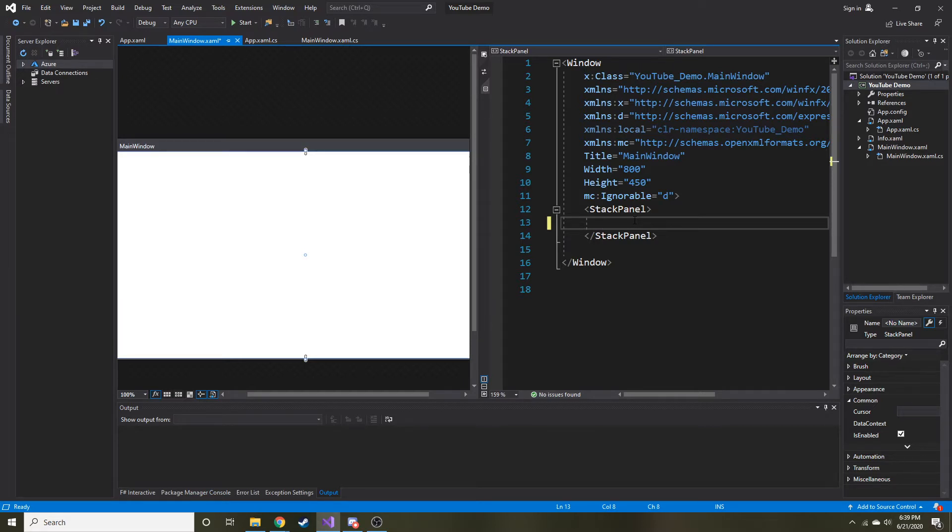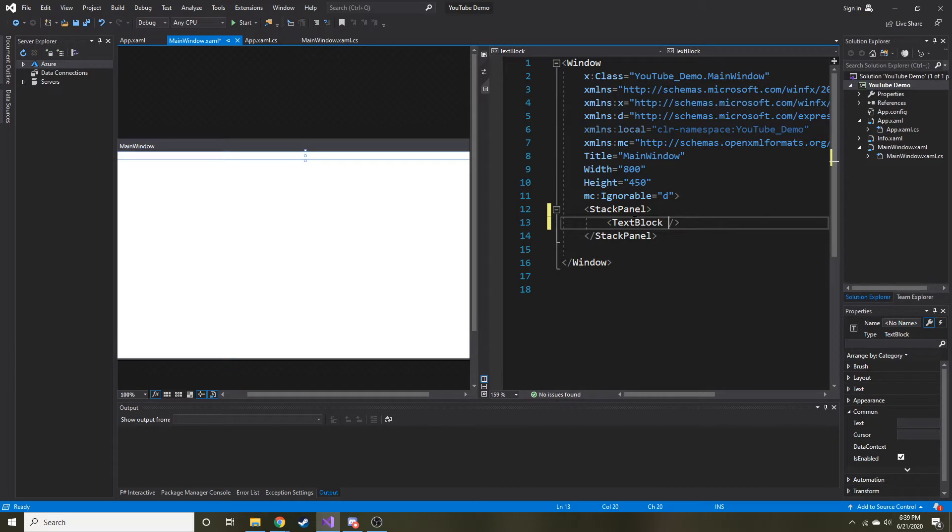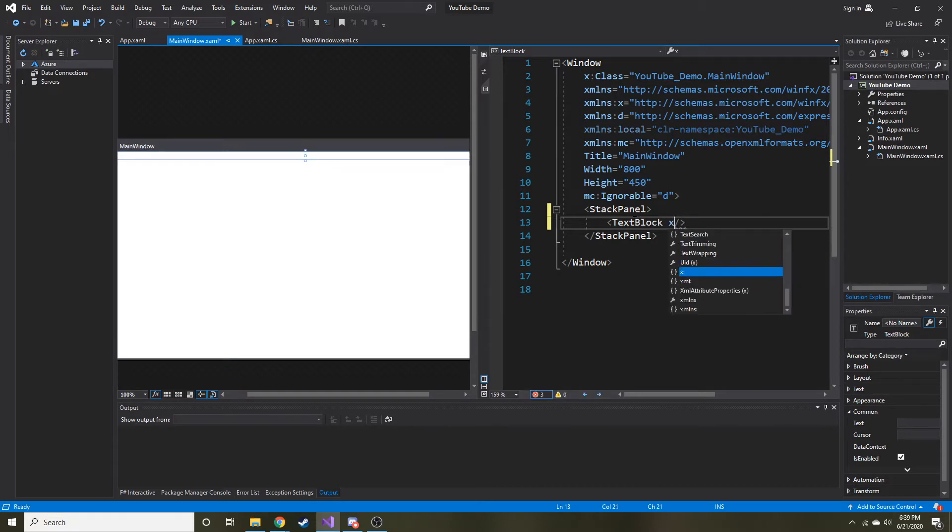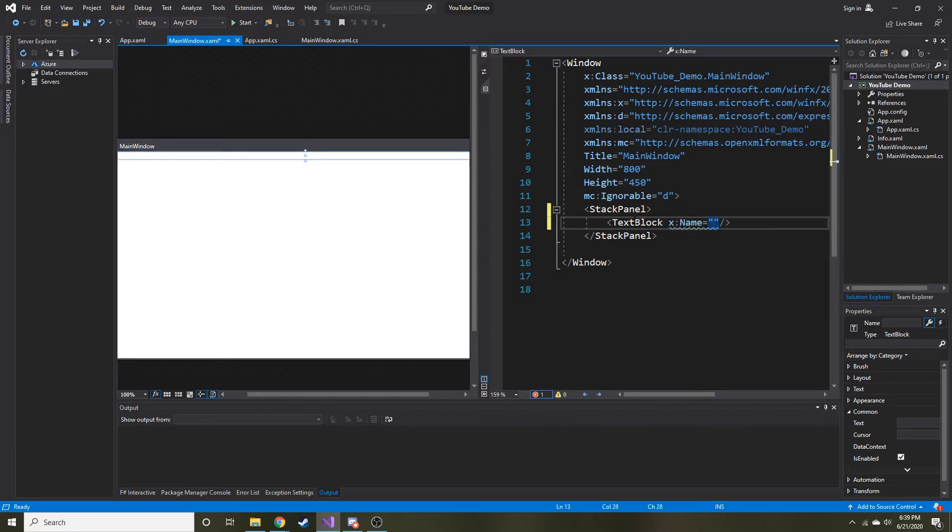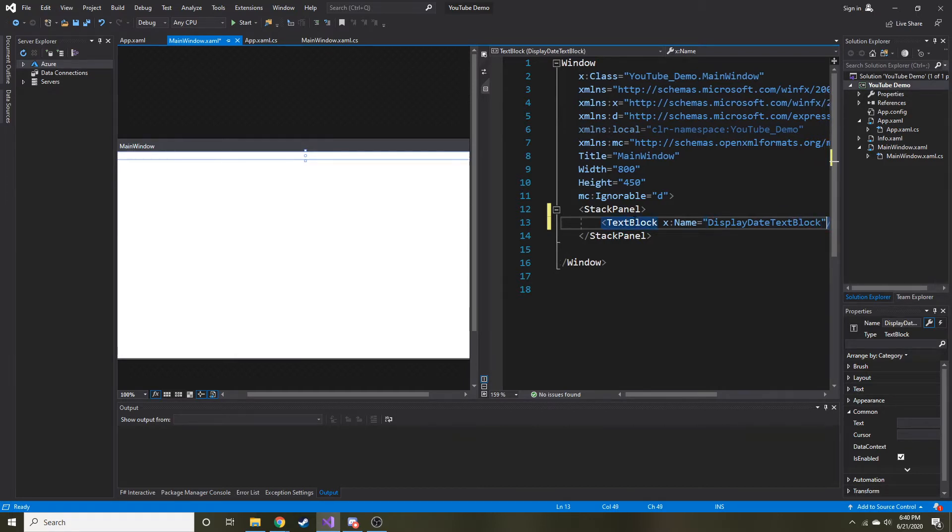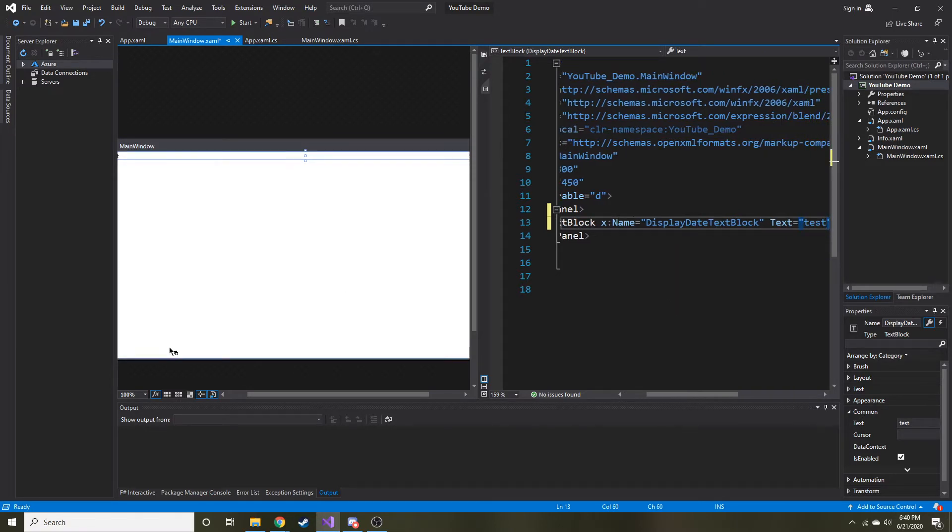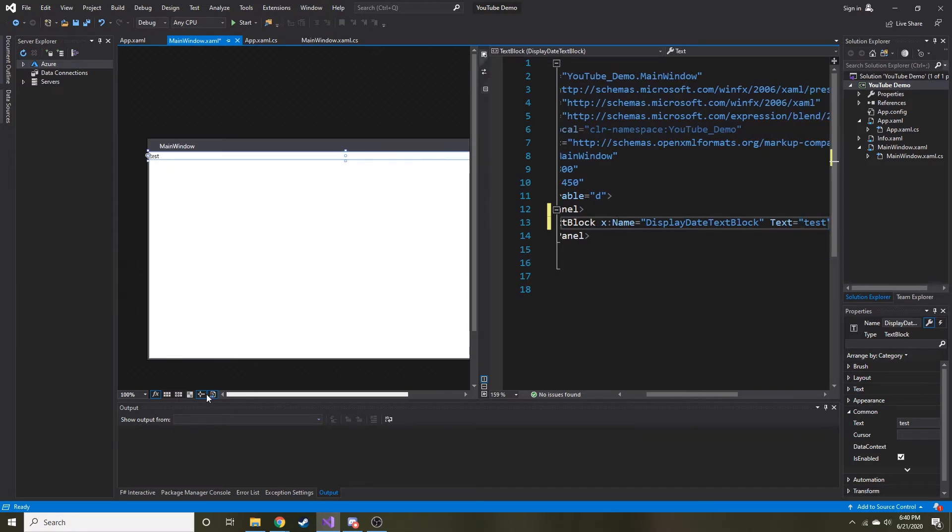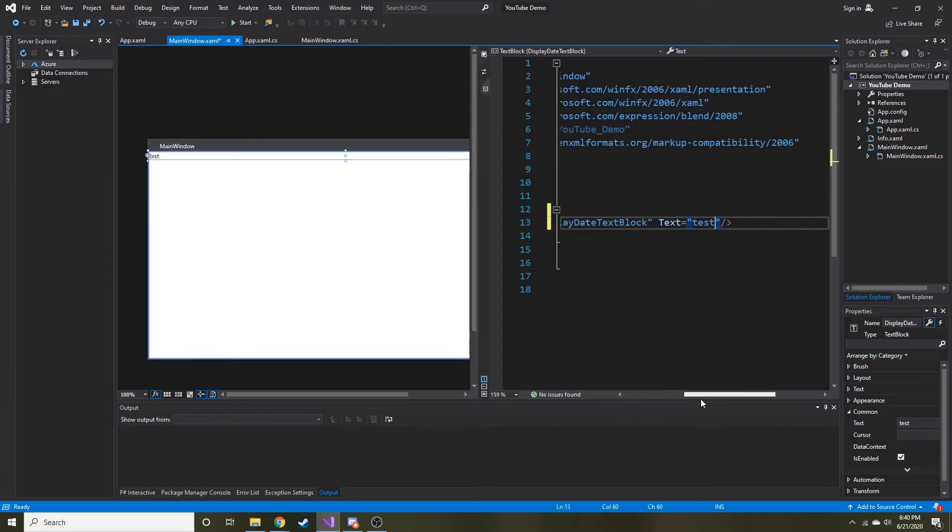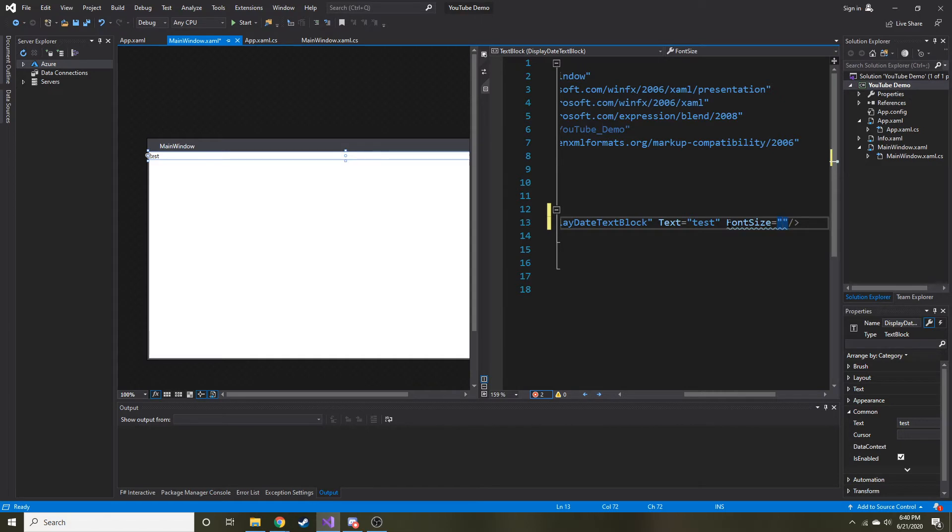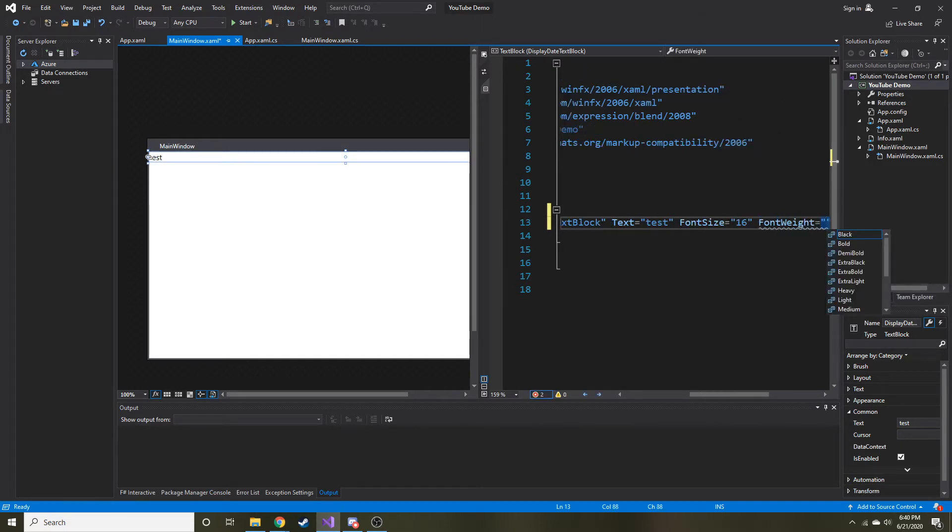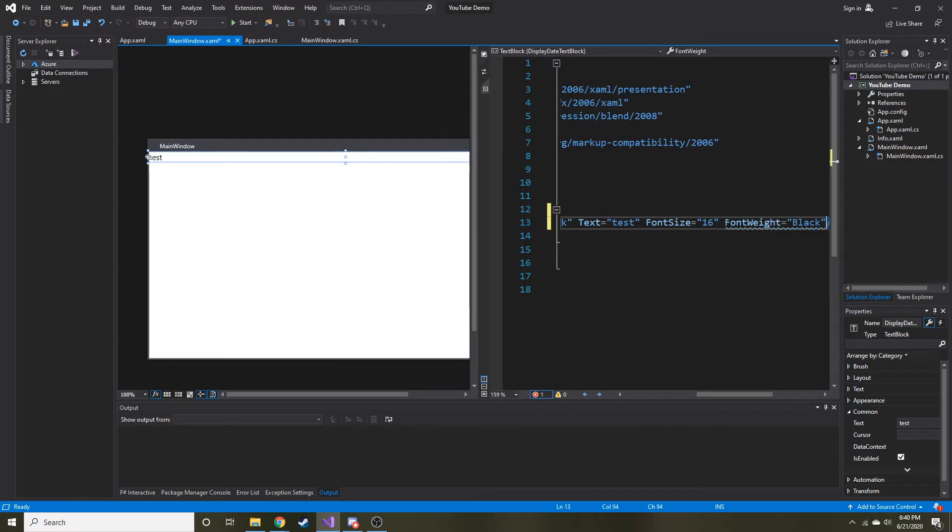I'm just going to have a text block and right now we're going to give it a name of DisplayDateTextBlock. For the text, I'm just going to type test so we can see where it's at in the screen. Of course I'm going to delete that because that's not a date. I just want to put test down so I can see if I change the font size and the weight, what's it going to look like. Let's make that 16 so it's a little bigger for us to see. I always like to make things bold in WPF.